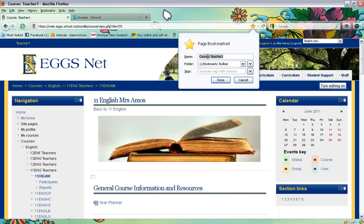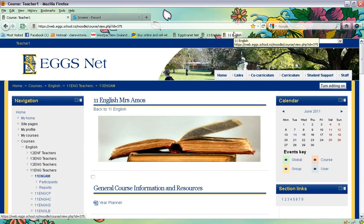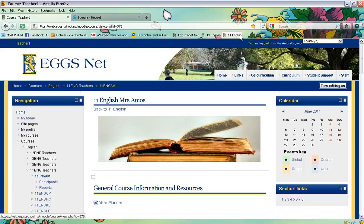Then give it the title that you would like — I call this '11 English.' Done. Now whenever I open up Firefox, I have a direct link to my course page. You would simply click on that button and you'd be asked to log in to XNet or Moodle, and that will take you directly to your course page.